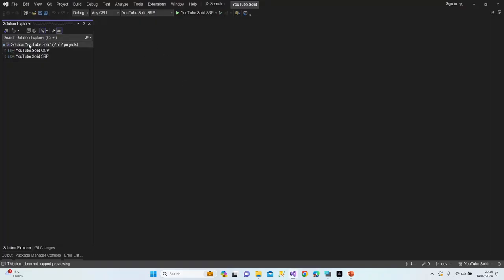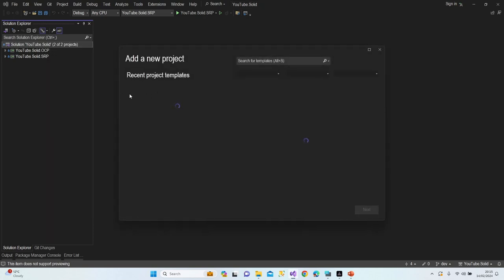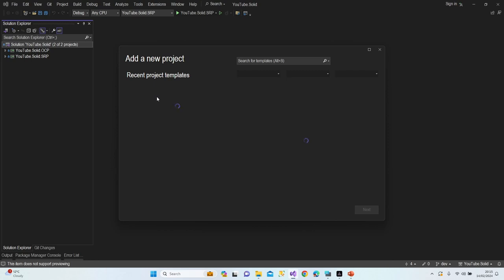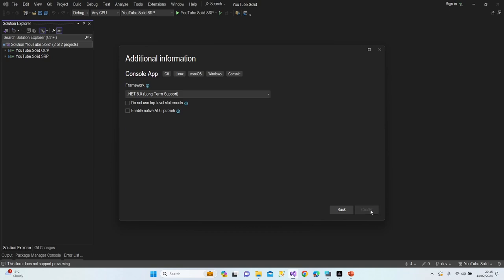I'm going to create a new project — a console application called 'YouTube Solid LSP' targeting .NET 8.